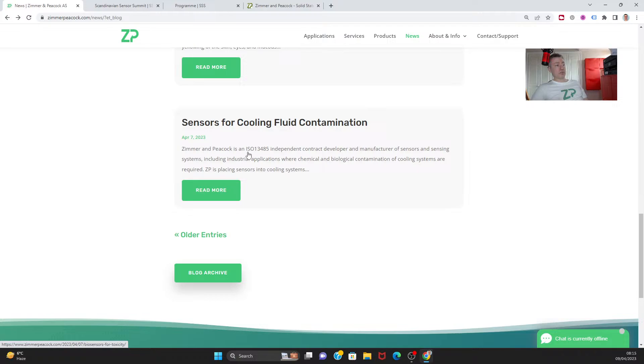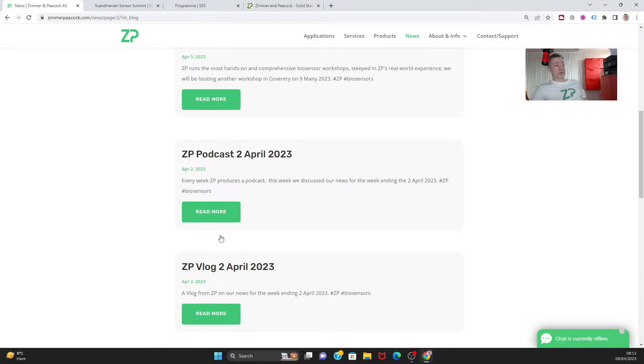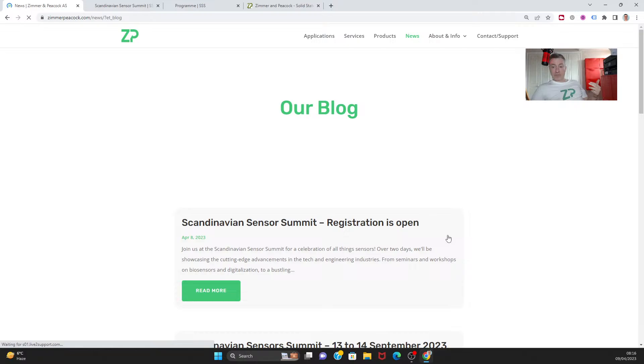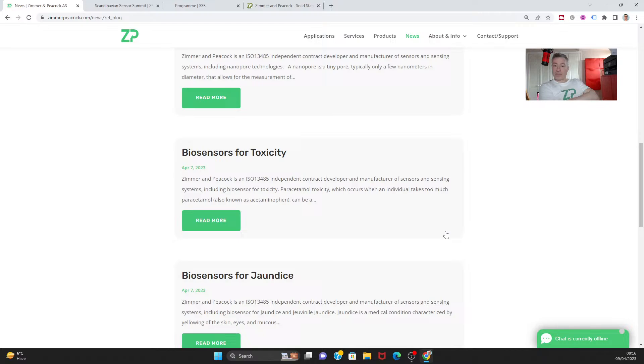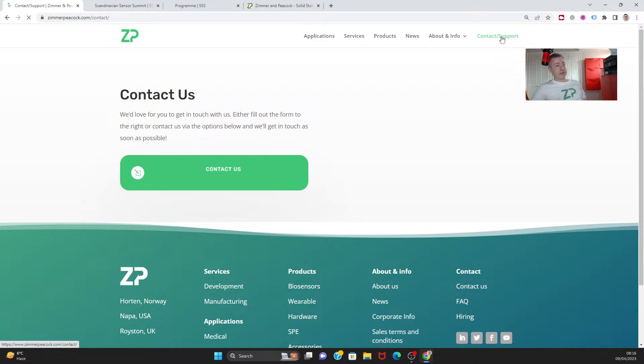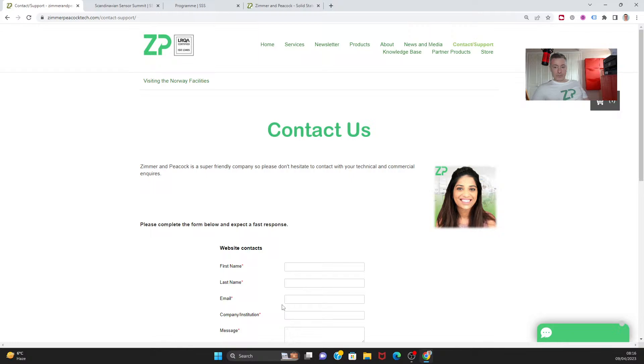If I was to wrap up the news from ZP for this week, you can see that we've put out some notes around jaundice and detecting contaminants in coolants. We've put some notes out around the fact that we have a workshop on the 9th of May and then we have a big conference on the 13th and 14th. We also touched on biosensors for toxicity which plays into this whole interest in medical from Zimmer Peacock. Very busy week. If you have any questions, don't hesitate to contact us. If the questions are technical, then you definitely will find us every Thursday at 8am London time doing our webinar for our ZP Developer Zone. That'll wrap up for this week, but if you have any questions don't hesitate to reach out to us and have a good week. Thanks very much.